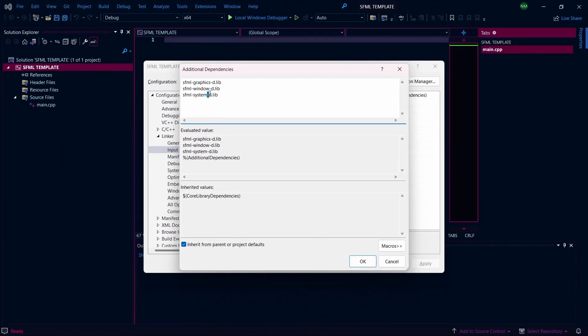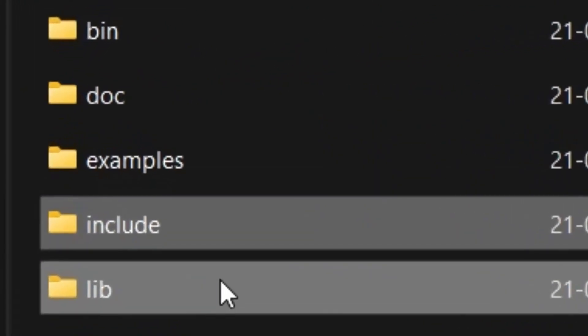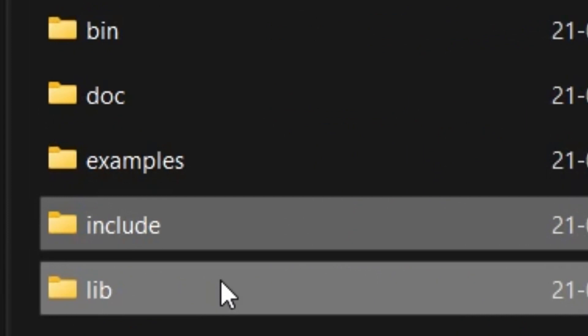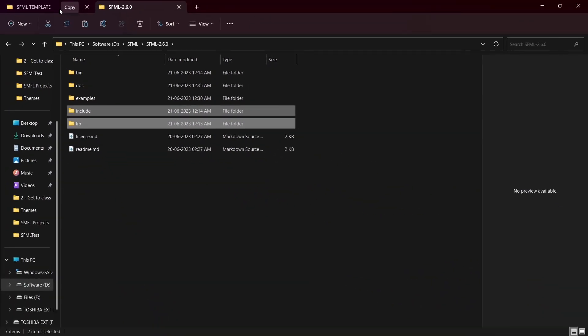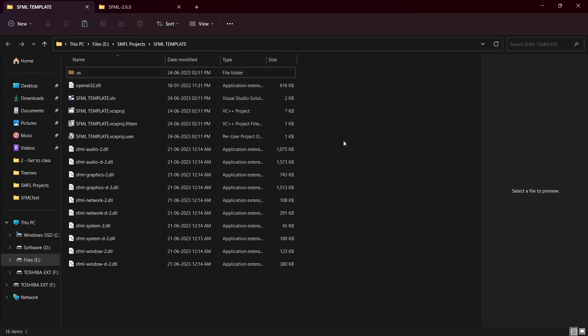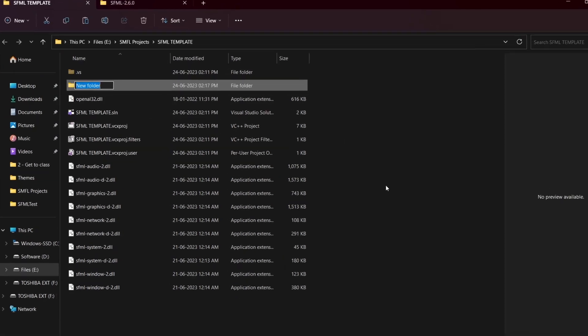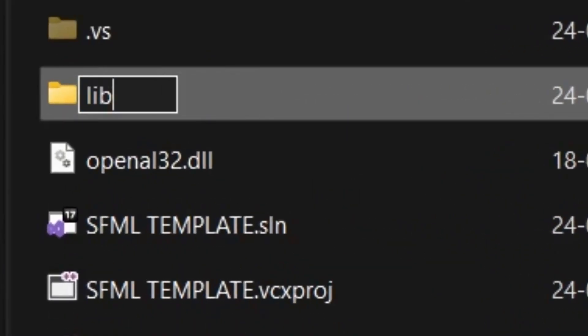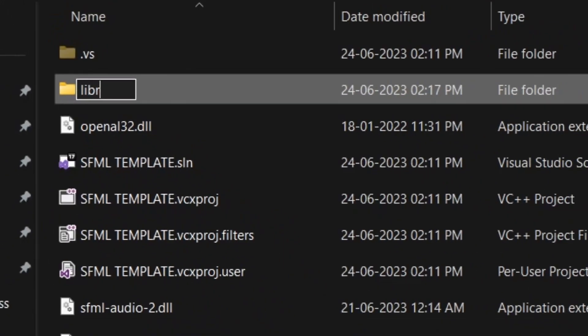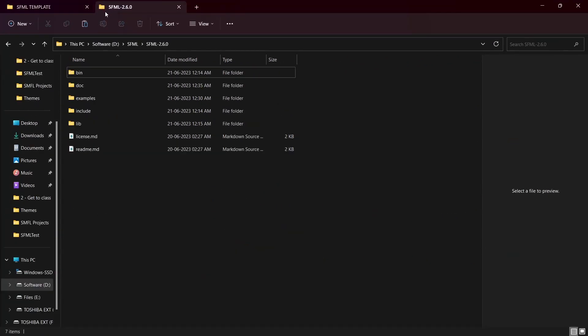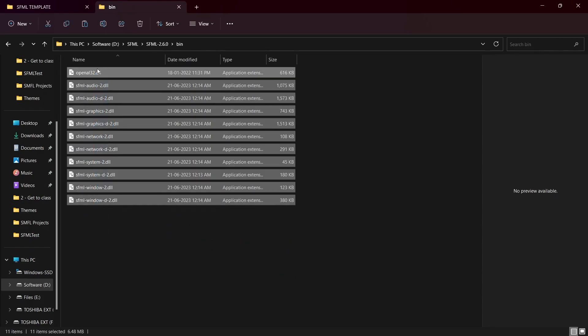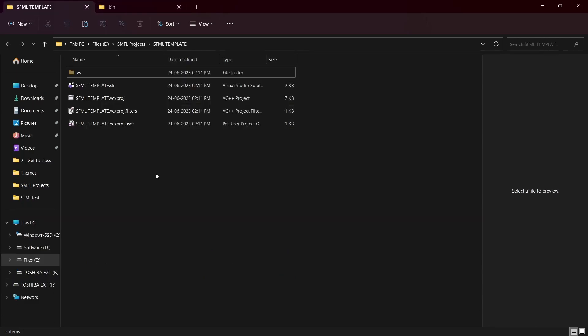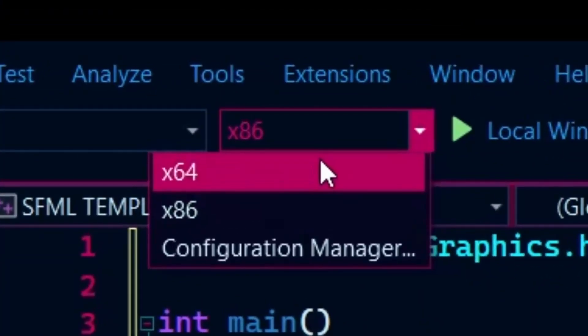There's just one more thing left to do. We need three folders for our project: Bin, Include, and Lib. Copy the Lib and Include Folder into a new folder called Libraries and paste it into the SFML template project. Now go to the SFML bin folder and copy all the files and paste it directly into our SFML template project. Now we will test our template project.